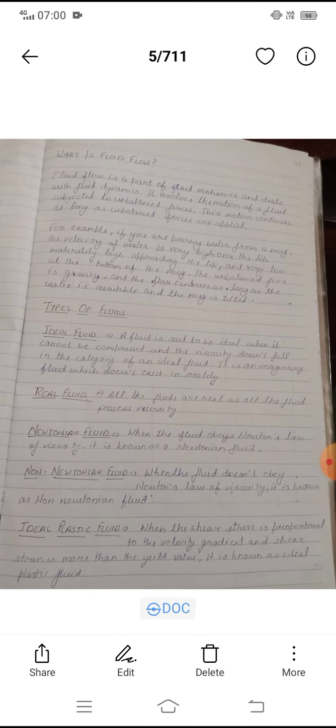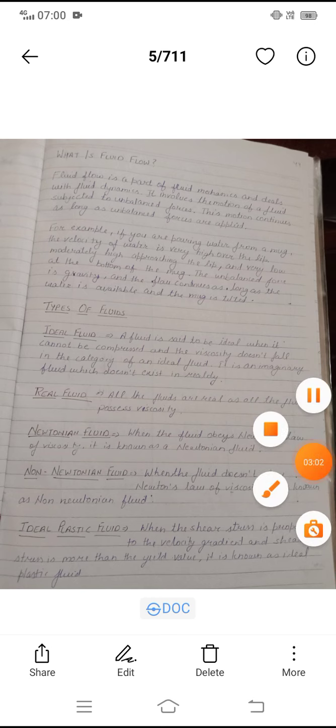Next is non-Newtonian fluid. When a fluid does not obey Newton's law of viscosity, it is known as a non-Newtonian fluid.